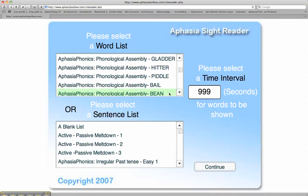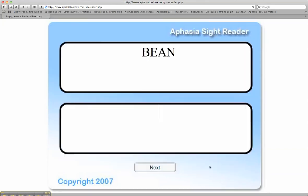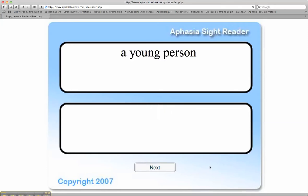In this case, let's select the word 'bean.' The client is to remember the word 'bean' throughout the entire activity, thus working on verbal working memory. They may want to practice typing it and saying it to anchor it in their working memory. The next screen will present a cue: a young person.